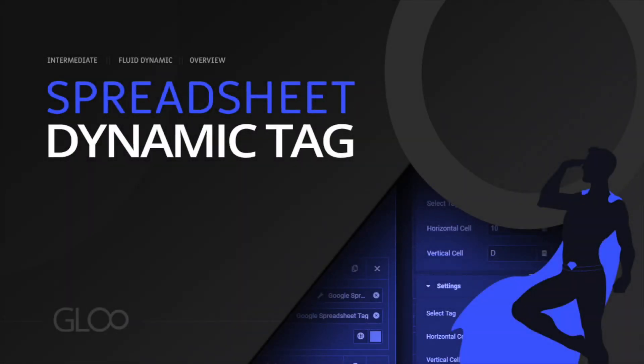Hello everyone and welcome back to another Gloo tutorial. In this video, I'm going to show you how we can fetch data from a Google Spreadsheet using the Google Spreadsheet tag. Let's get into it.